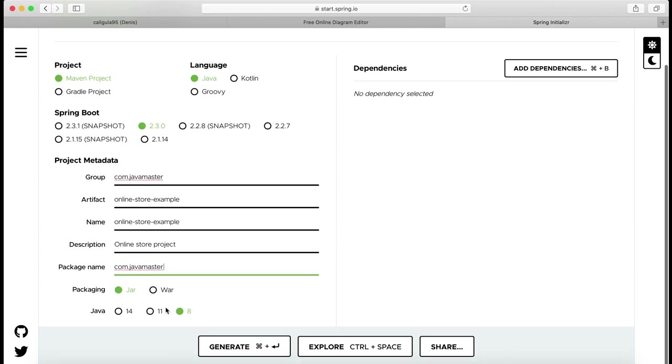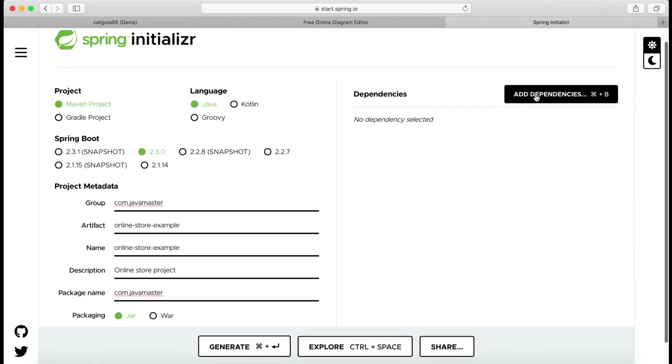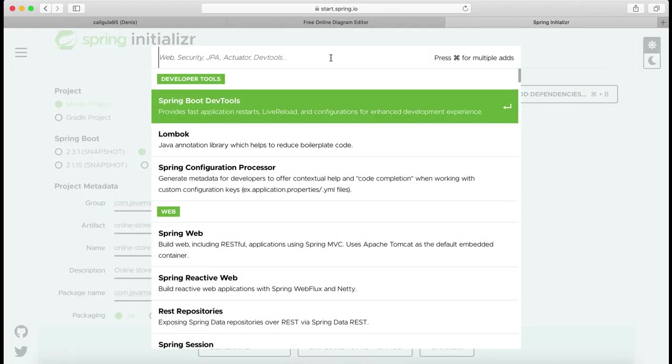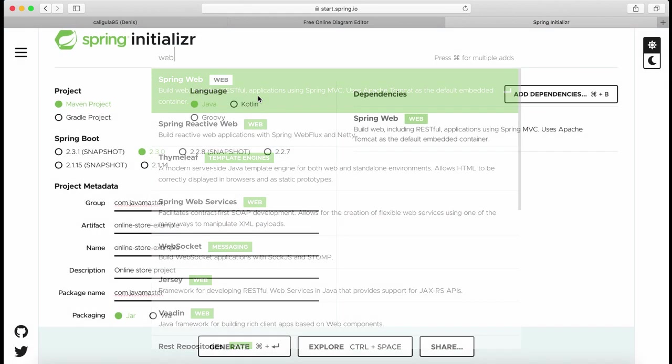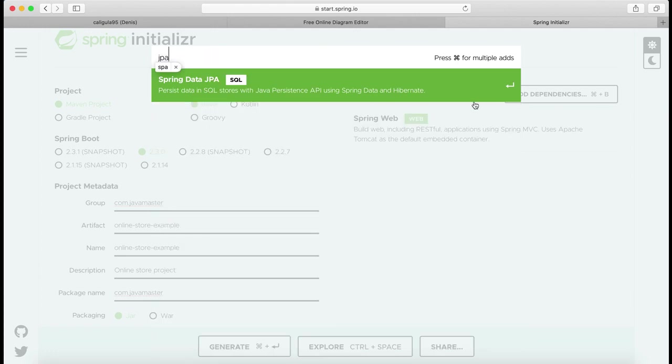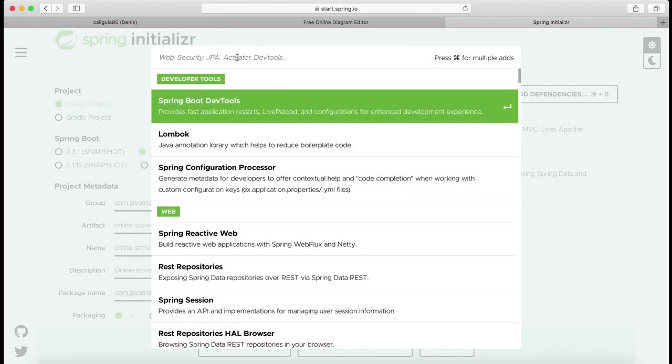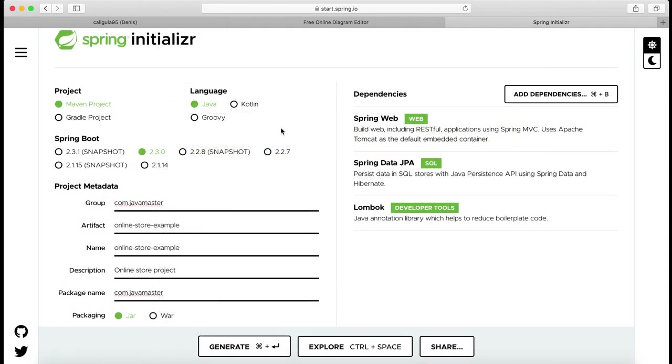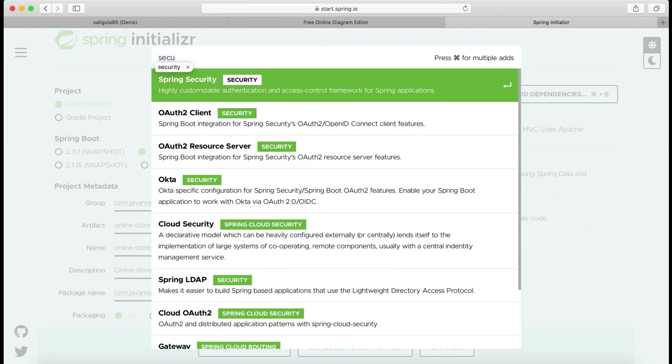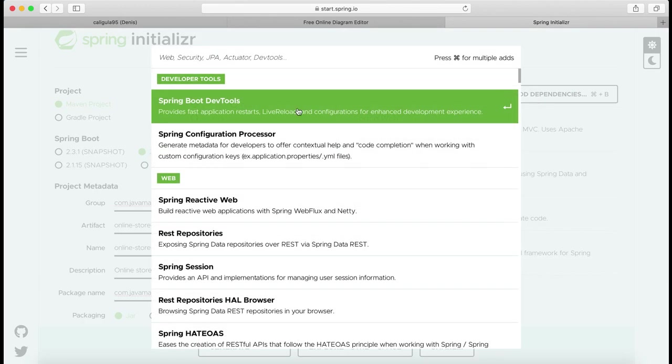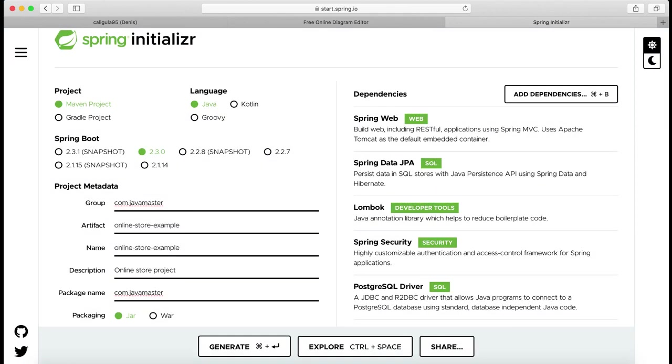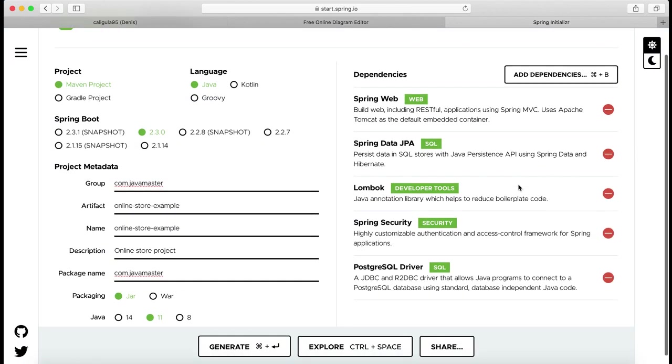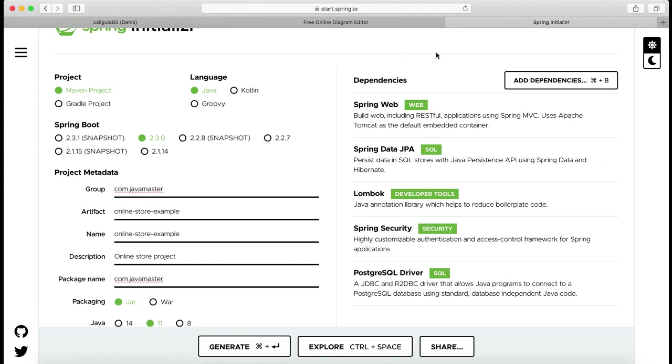I'm going to select Java 11 and then navigate to dependencies and select required dependencies for my application: Web, JPA and Lombok, Security, PostgreSQL driver. For now that's all dependencies I need for my project.